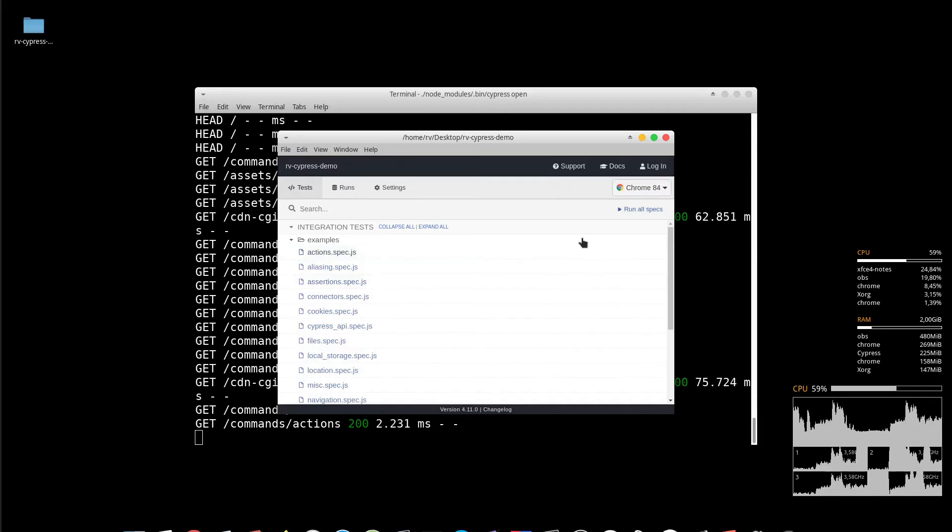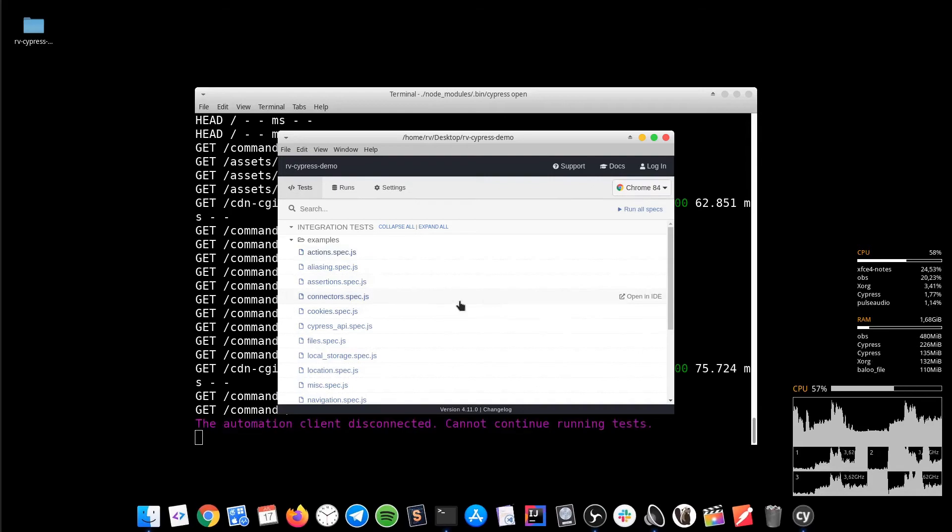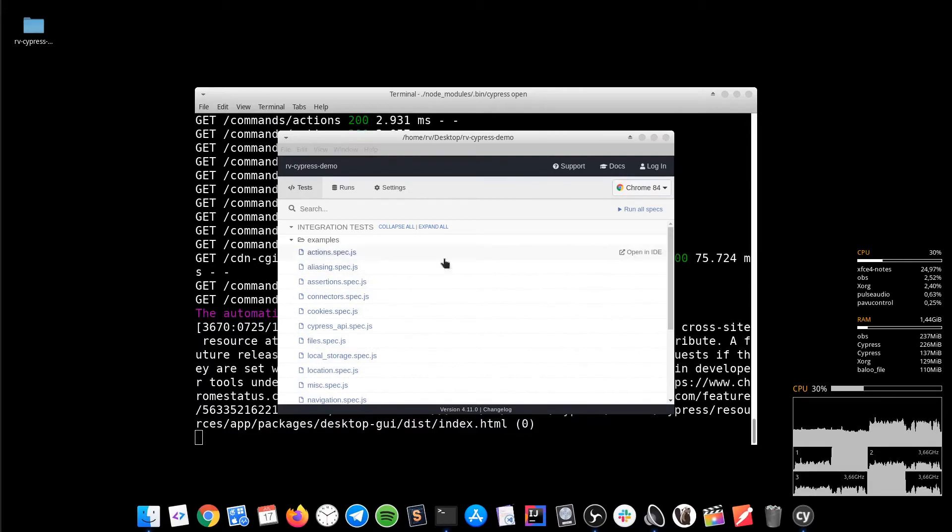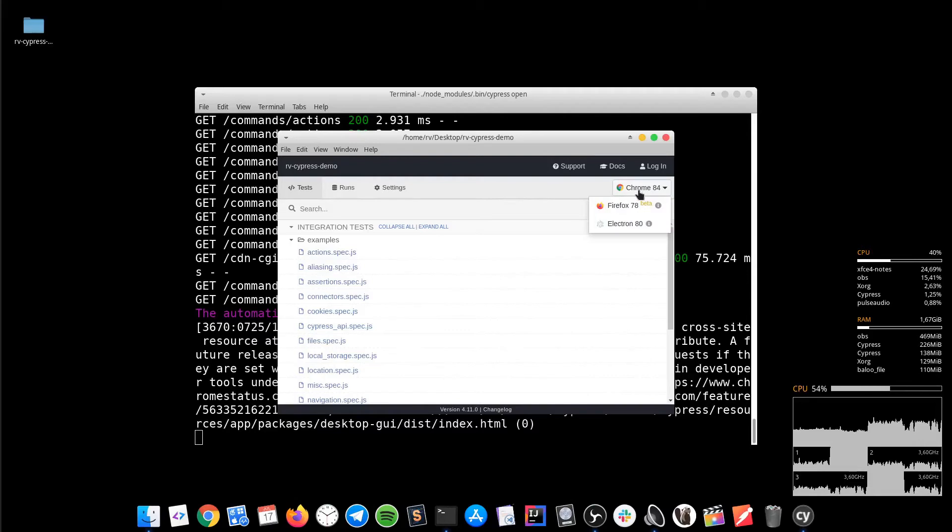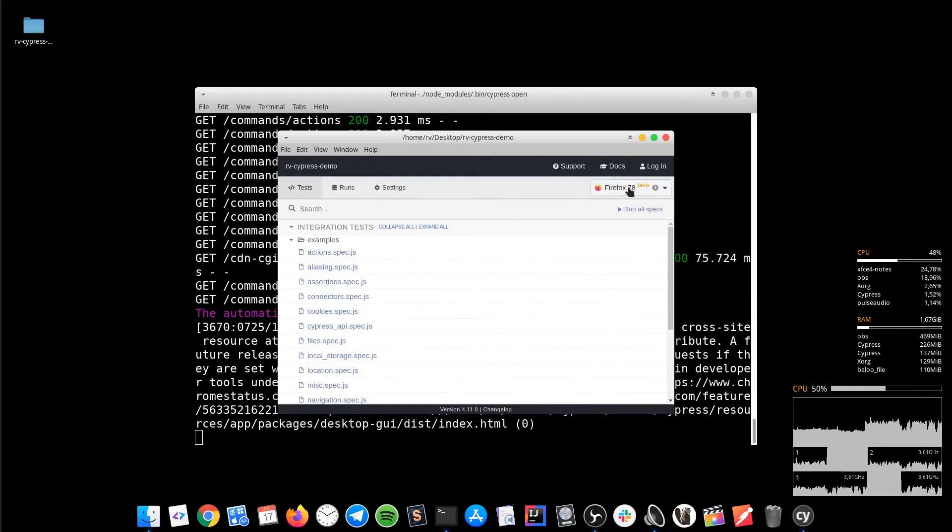That's it. Great. In the test runner, we have the possibility to select the browser. Currently, we can choose between Chrome, Firefox, Beta and Electron. So you can simply select the browser and run the tests.